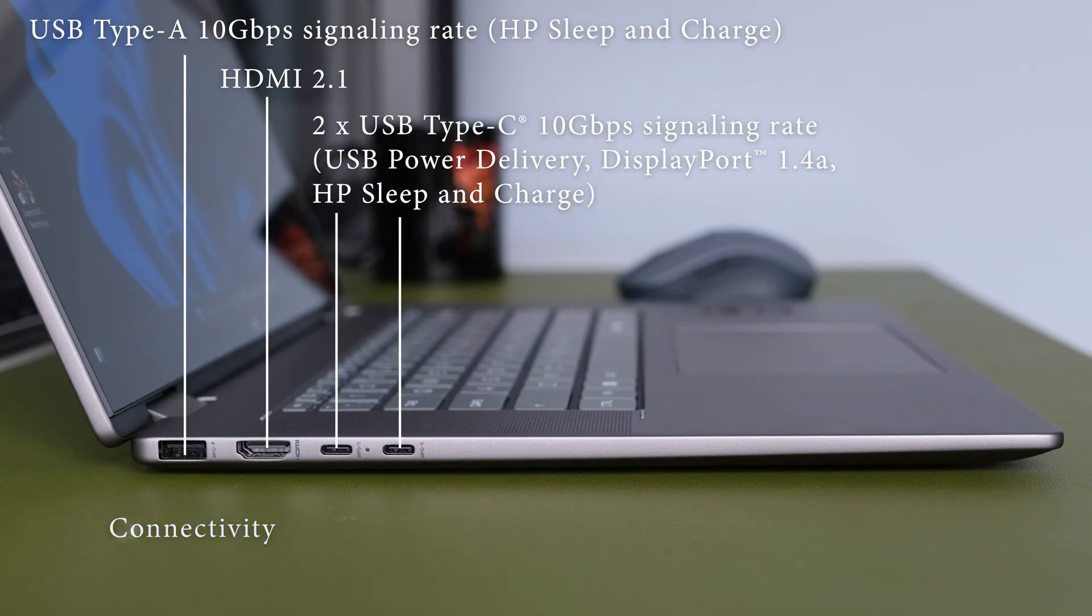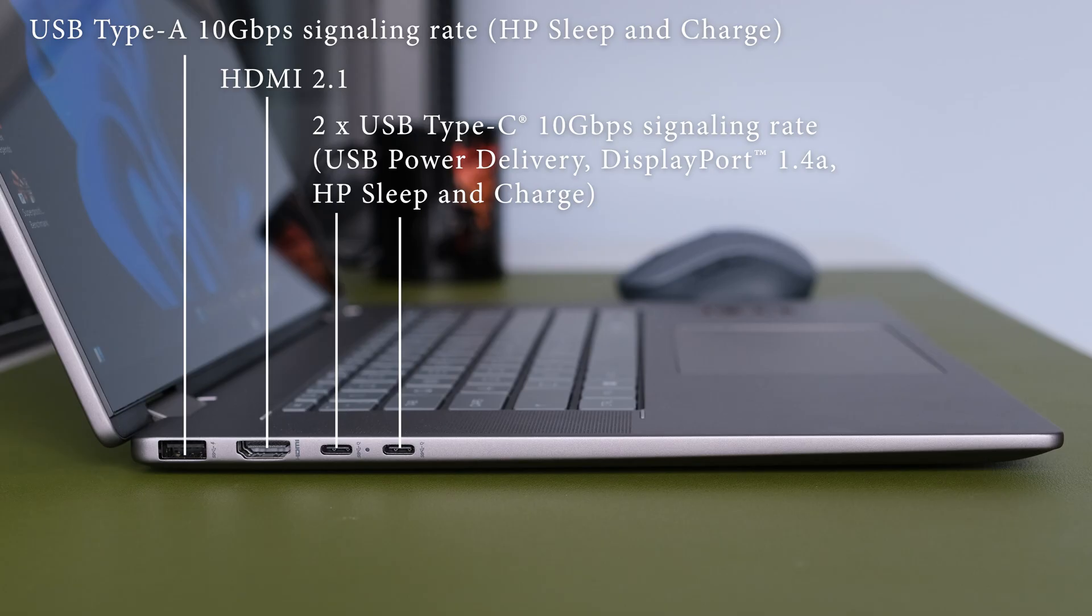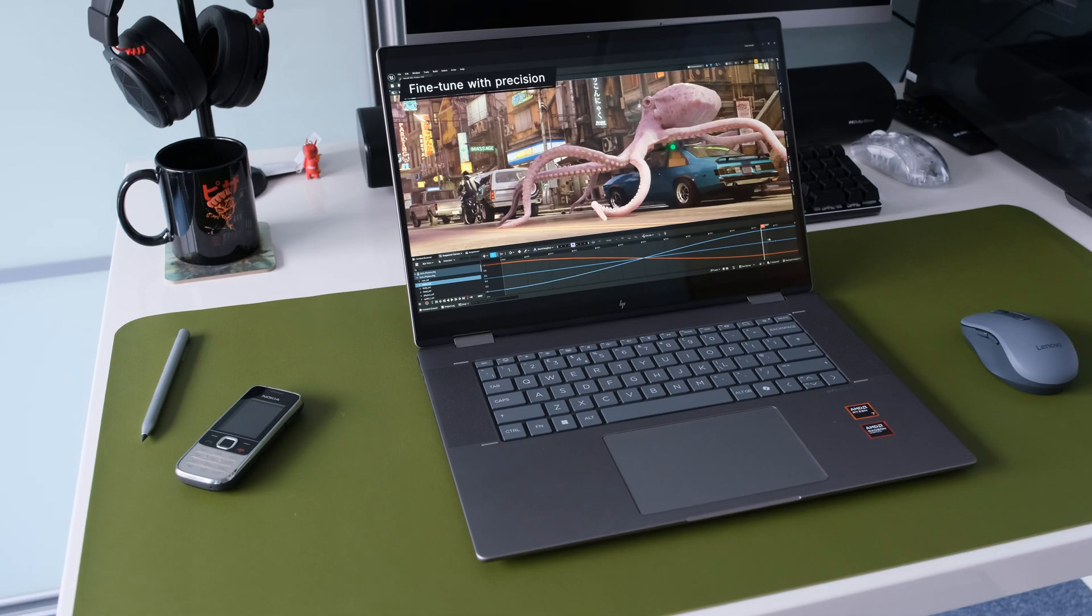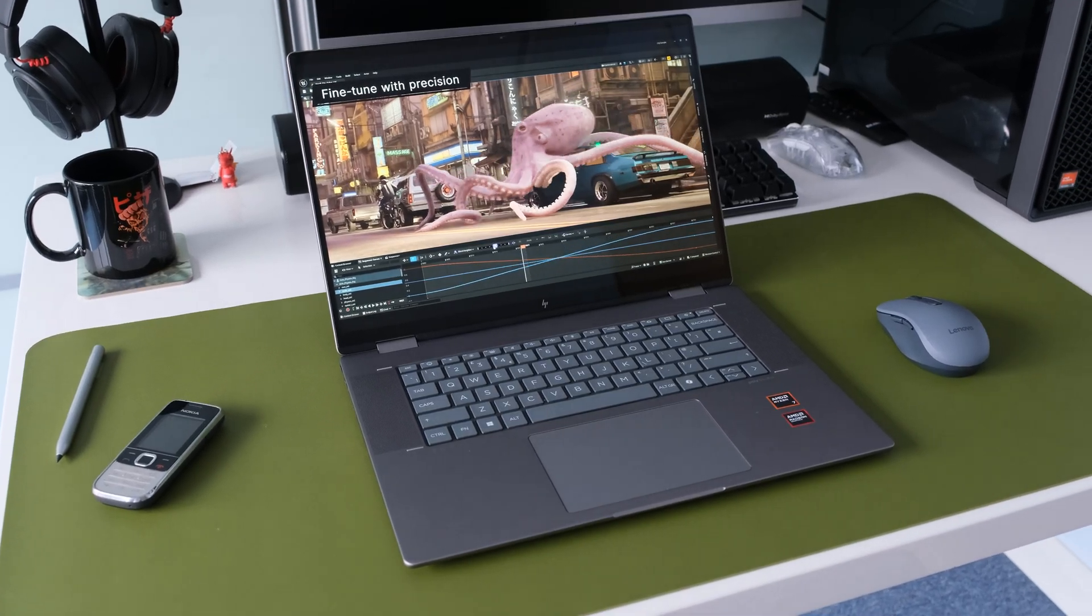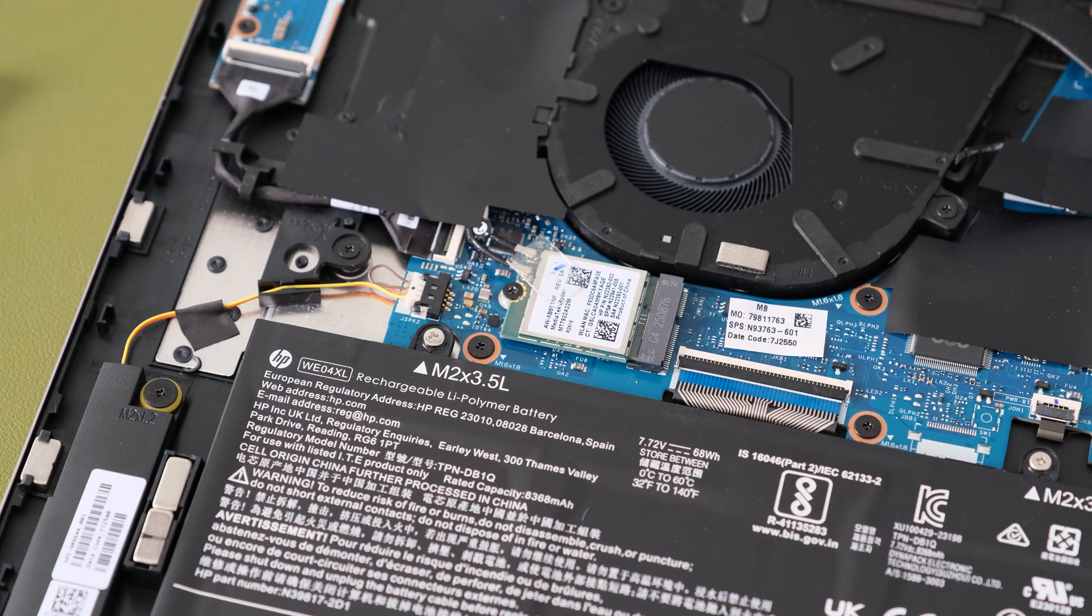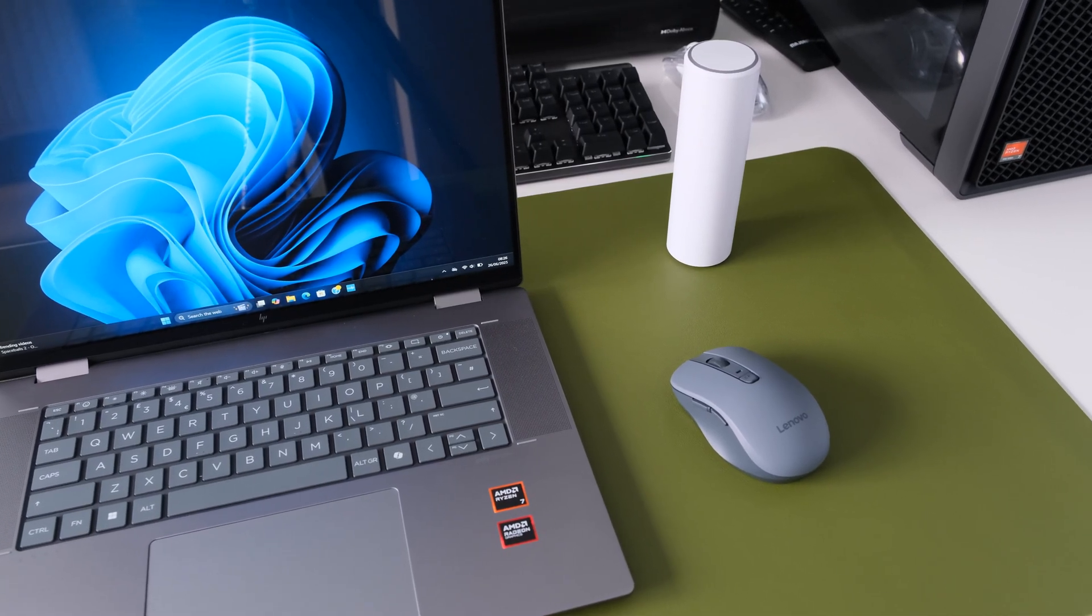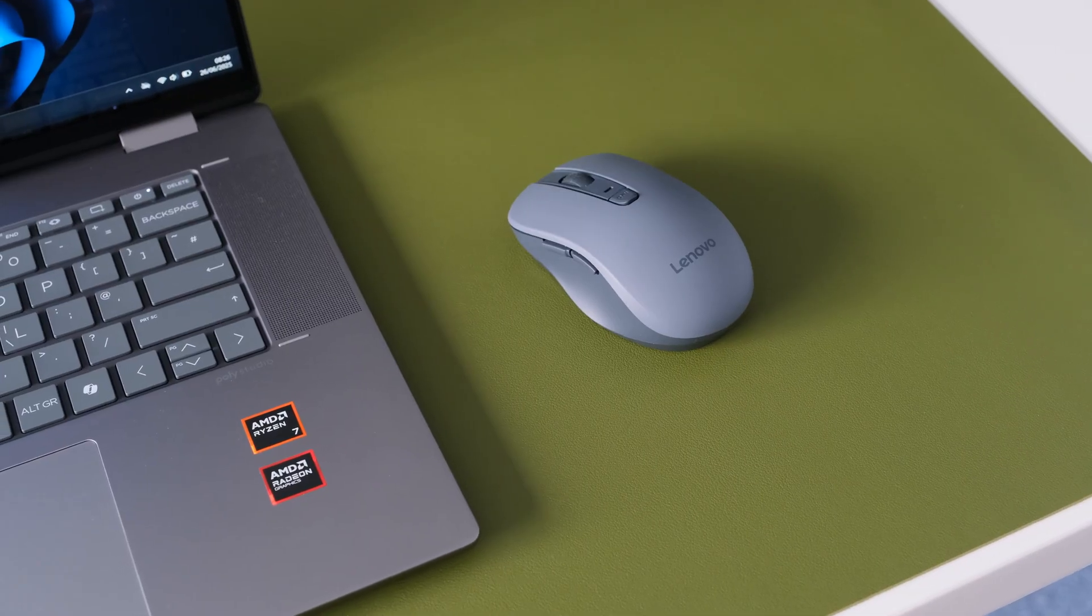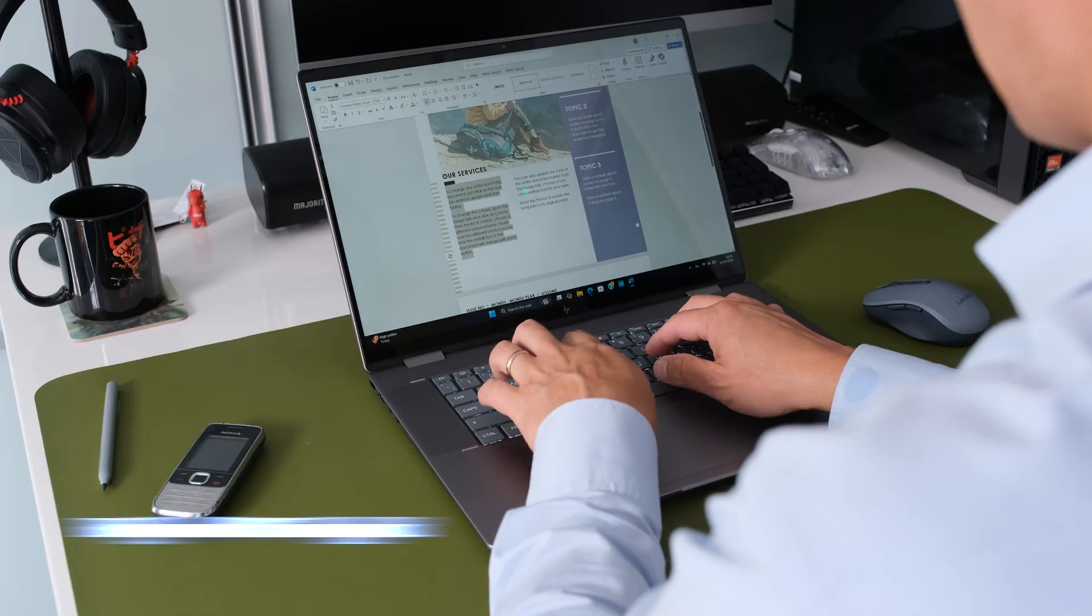In terms of connectivity, you're well equipped. On the left you will find a USB Type-A 10GB per second signaling rate, HP sleep and charge, HDMI 2.1 and two USB Type-C 10GB per second signaling rate, USB power delivery, DisplayPort 1.4a, HP sleep and charge. On the right you'll find a USB Type-A 10GB per second signaling rate and a headphone microphone combo jack. The built-in Wi-Fi 6E 2x2 chip is from MediaTek MT7922 combined with a Bluetooth 5.3 wireless card that achieves good results during testing across two rooms. Bluetooth is stable, connected to an external mouse or speaker.